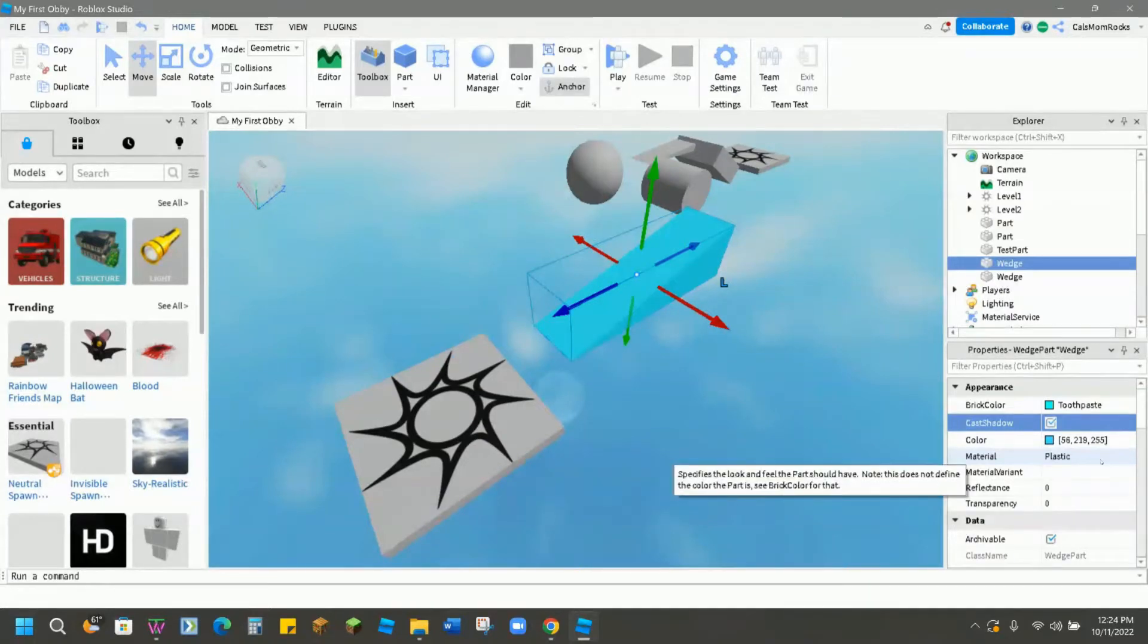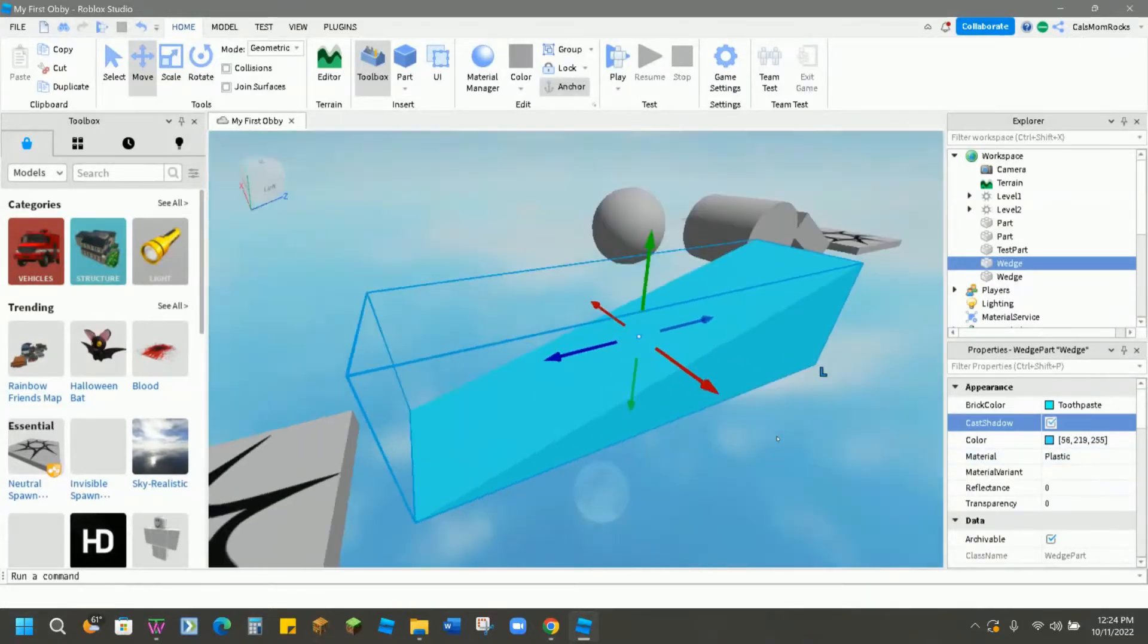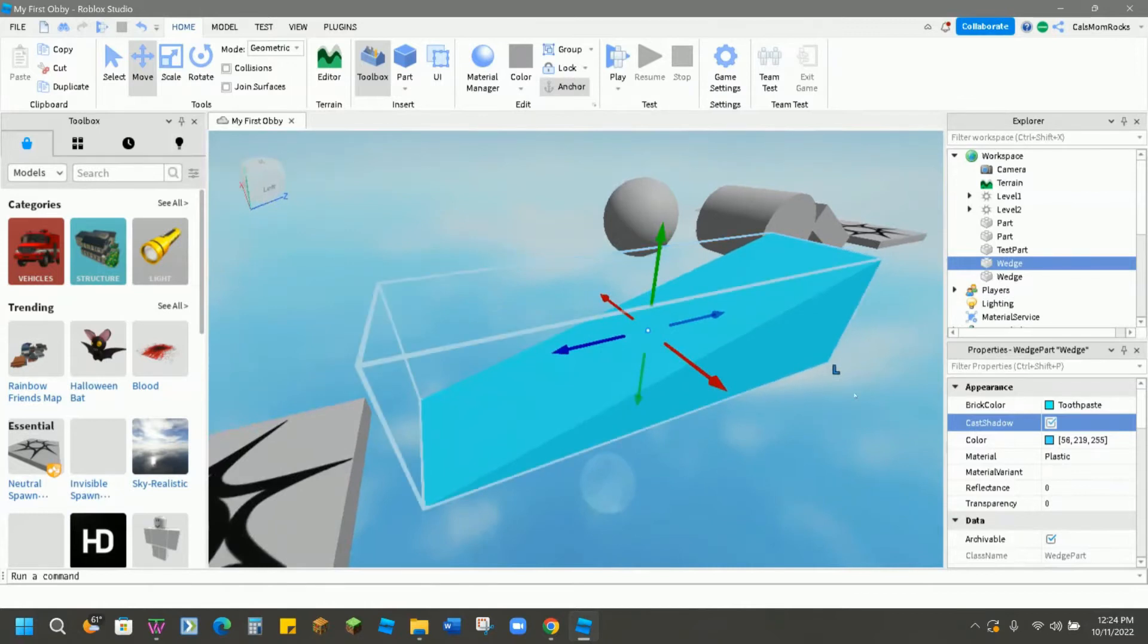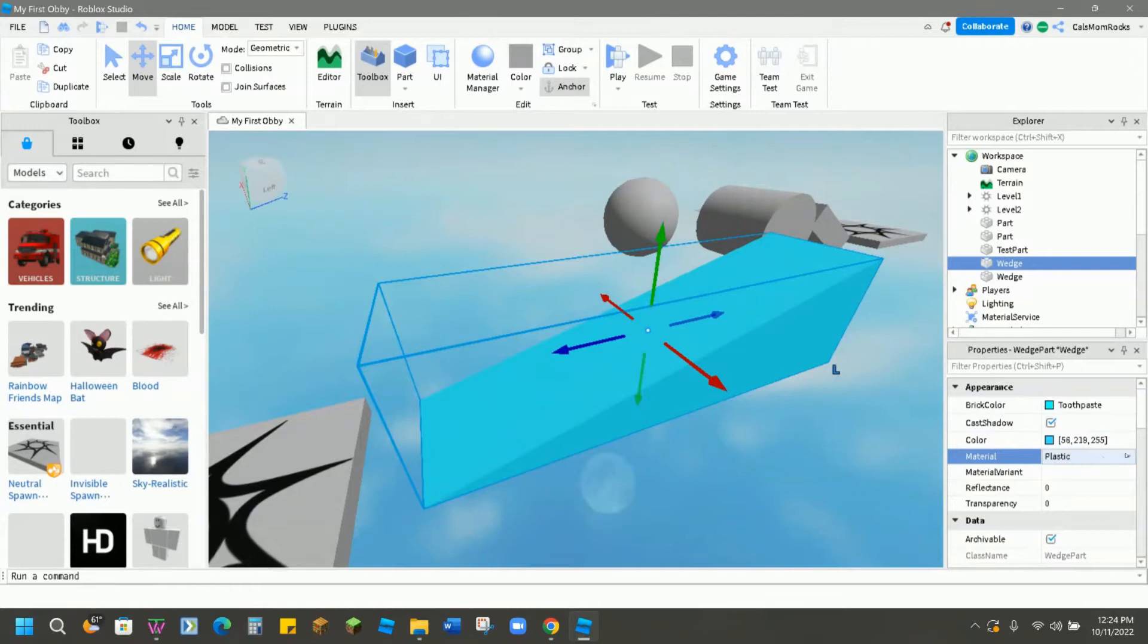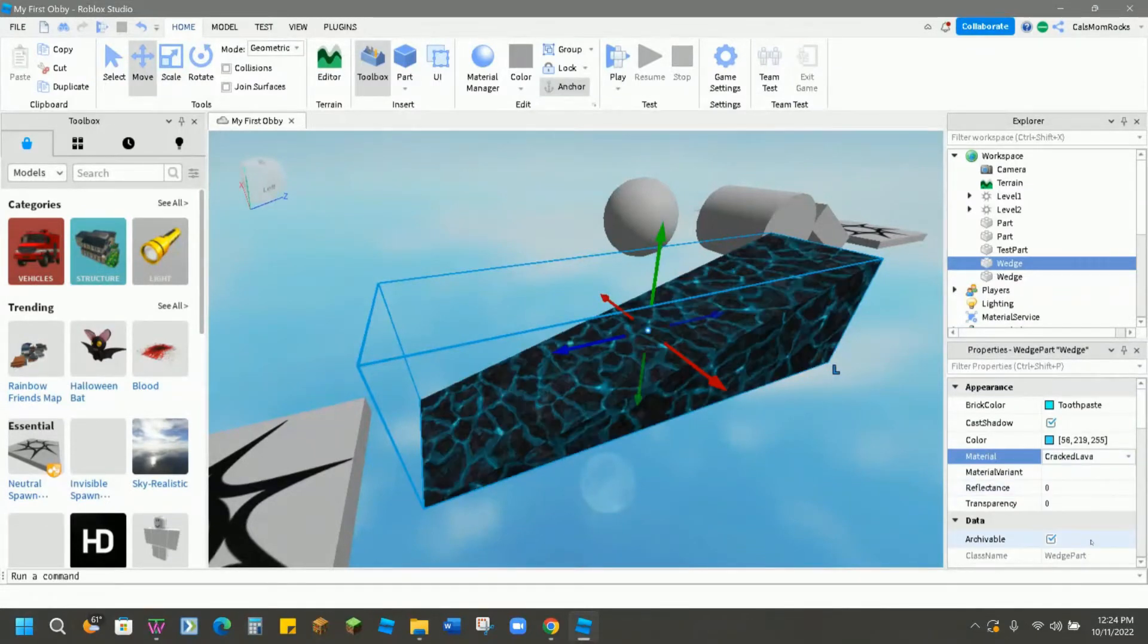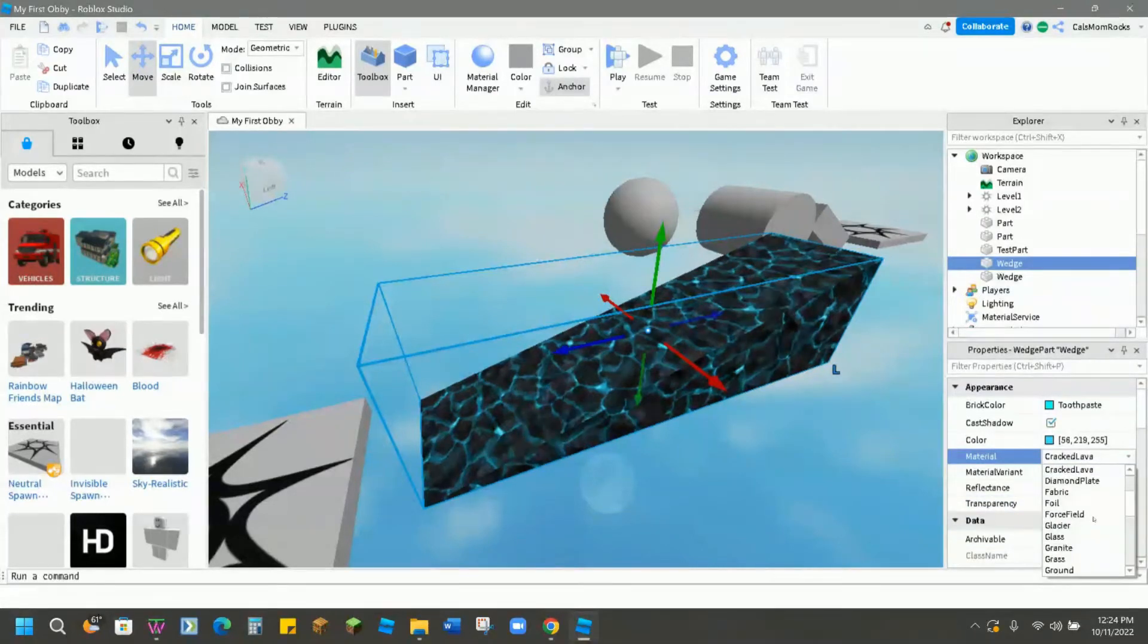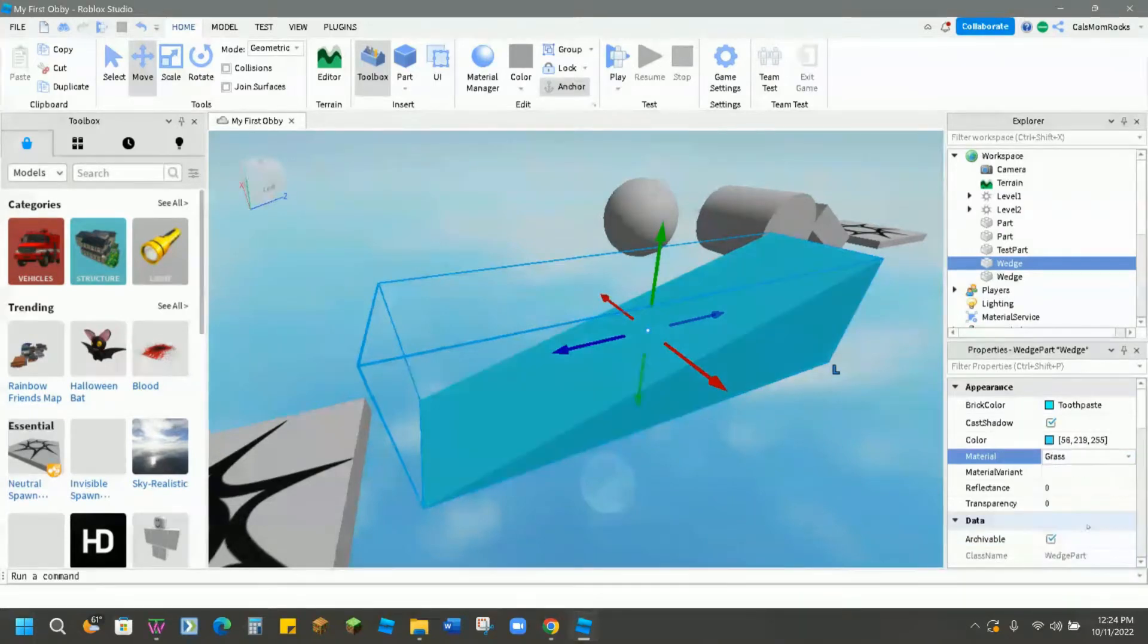The material is what gives parts a different look and feel. Right now everything comes in as a plastic part, which maybe that's the look you want. But in case you don't, there's a whole drop down menu here that you can choose from. We can change it to brick. We could change it to cracked lava. There's all sorts of different materials and textures that you can add to make your part look exactly how you want it to look.